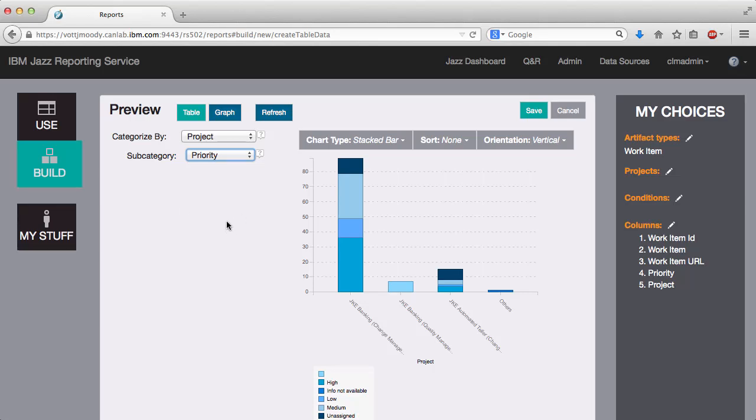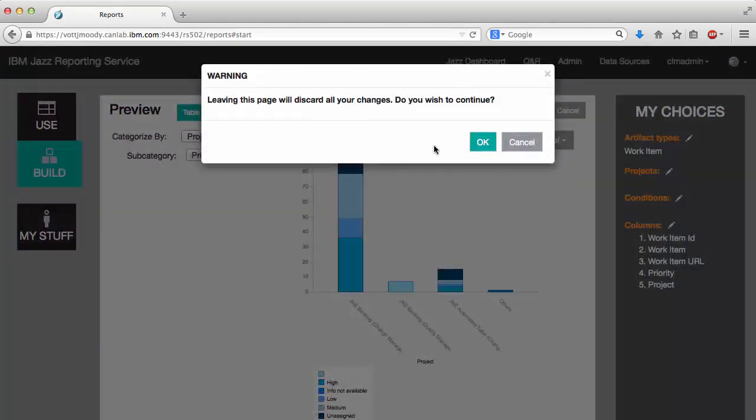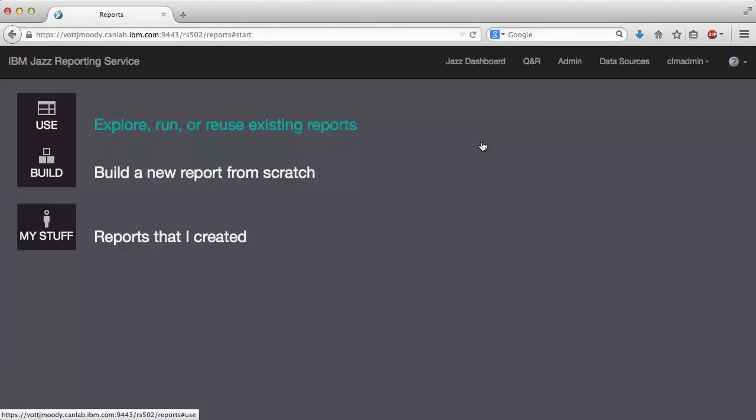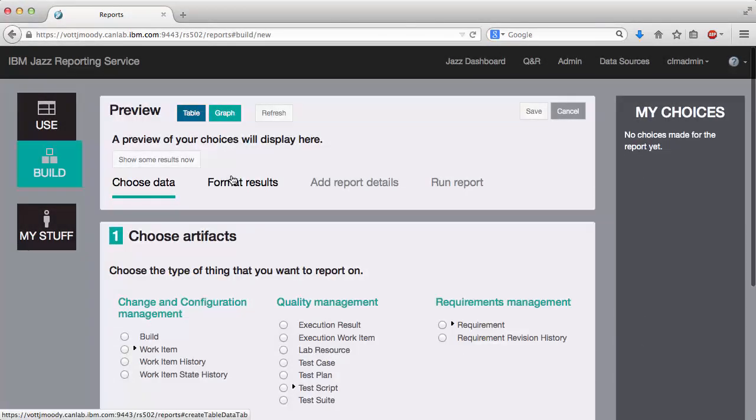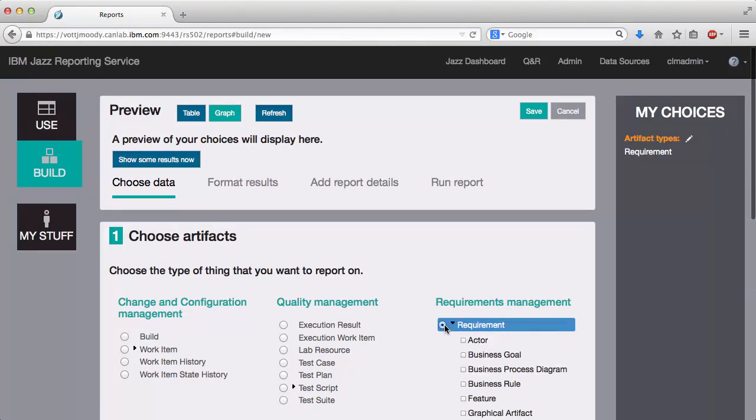The last improvement that I wanted to show you is row spanning. So when you're writing table-based reports you often end up with the same entry in one column getting repeated over and over again. So for example, a requirement typically has many test cases associated with it. So rather than repeating the requirement over and over again, our users told us that they wanted to see it just once spanning multiple rows. So let's see how that works.